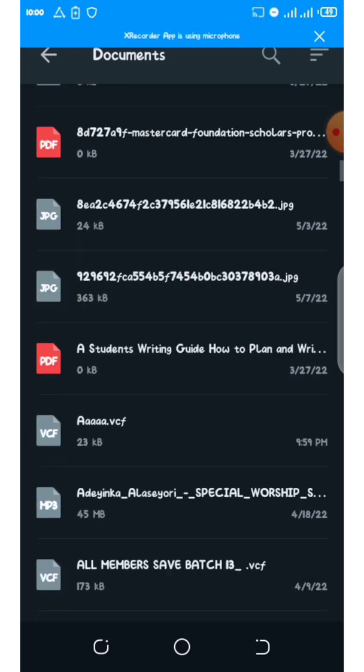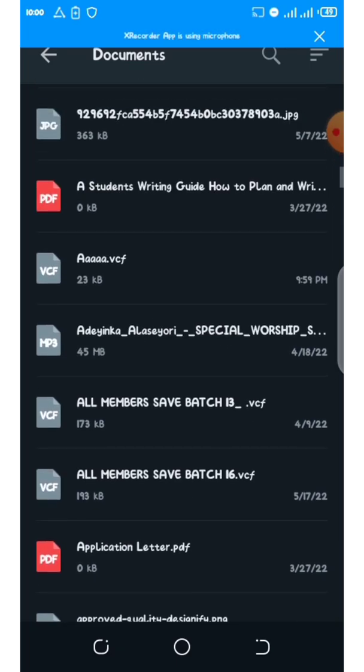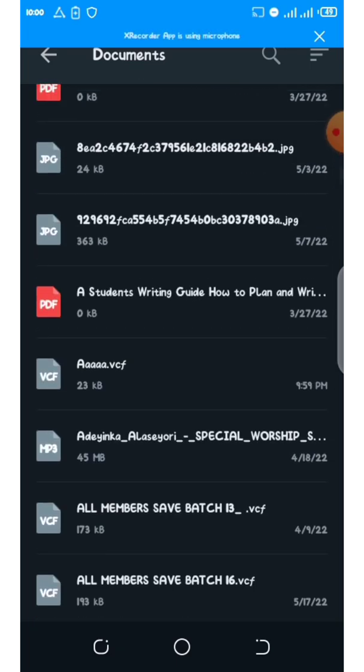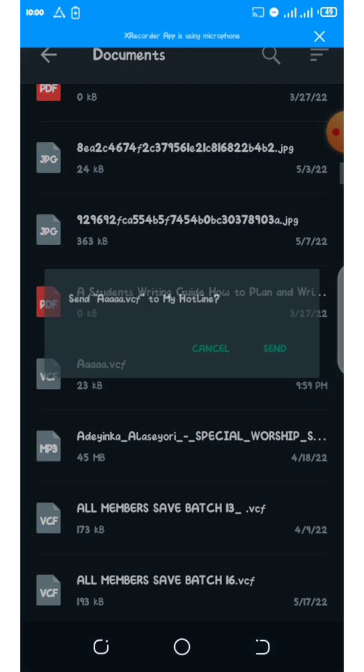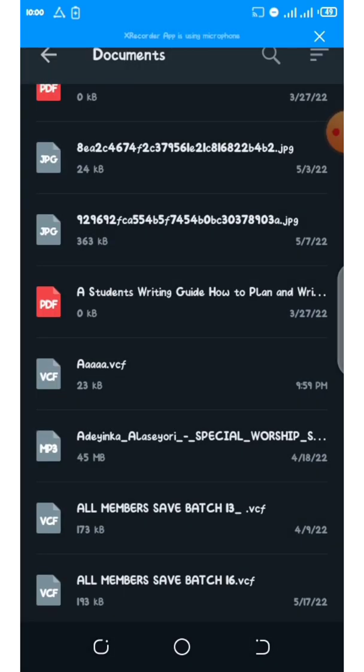I don't have any other documents - everything will be saved here. Can you see it? AAAAA.vcf, 9:59 PM, 23 kilobytes. You can just click on it and send it to whoever you want, whatever group you want to send it to. This is just a simple way to create VCF files.